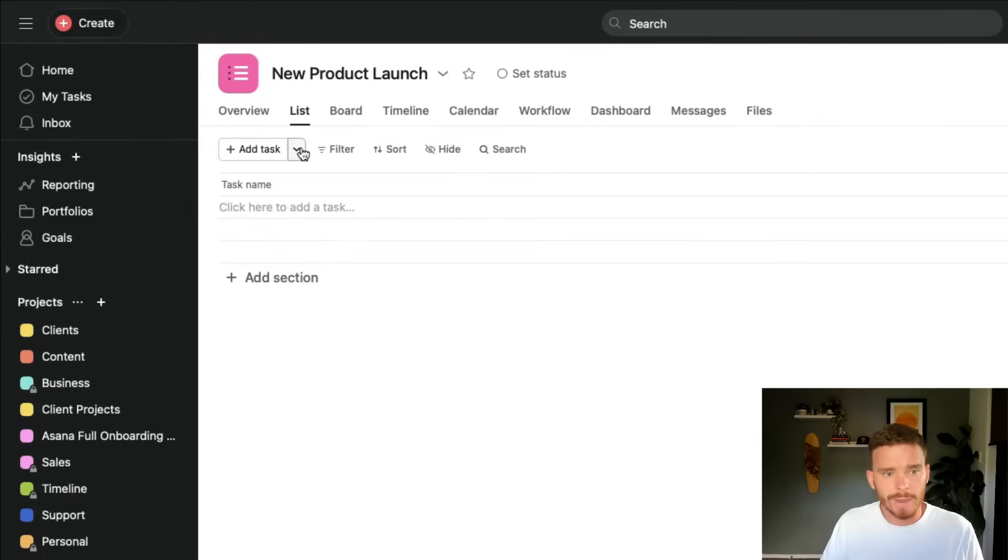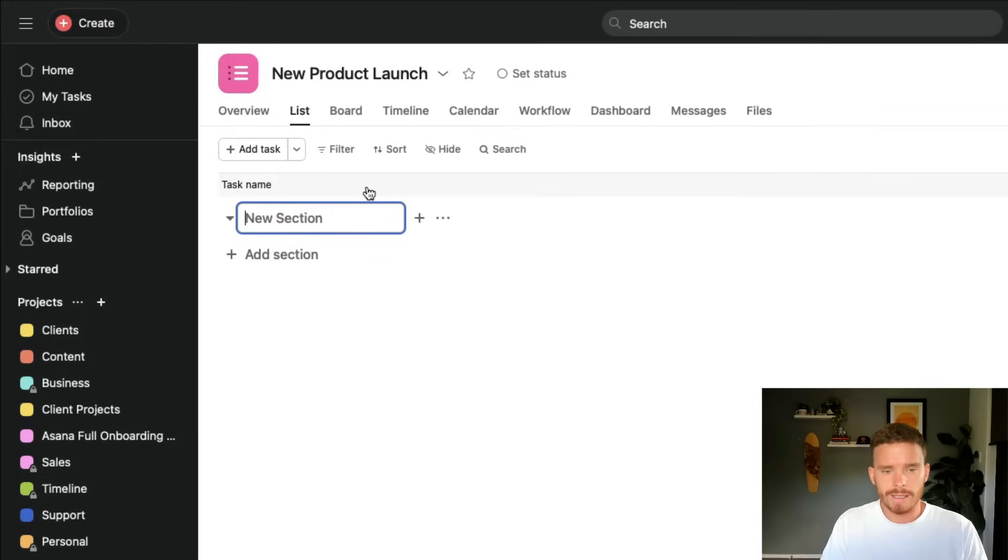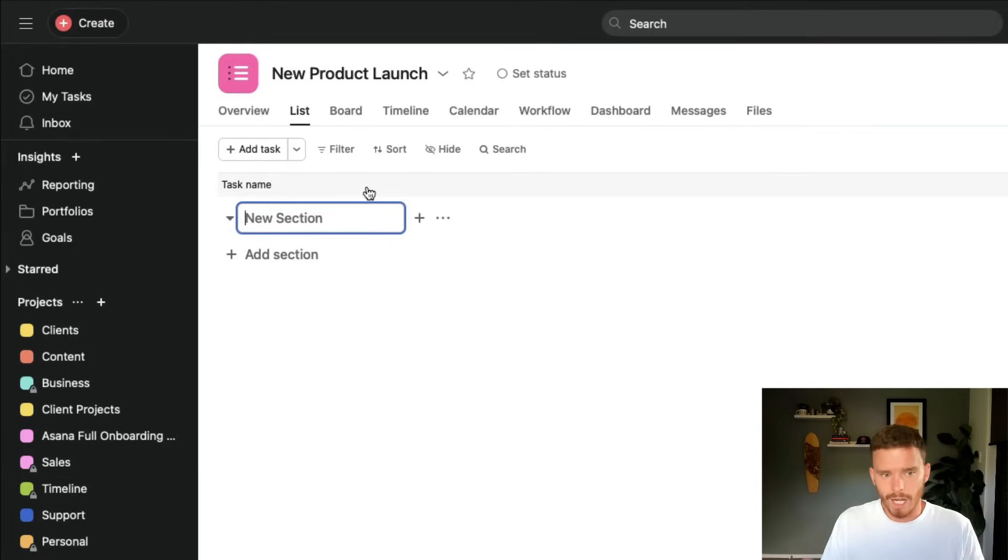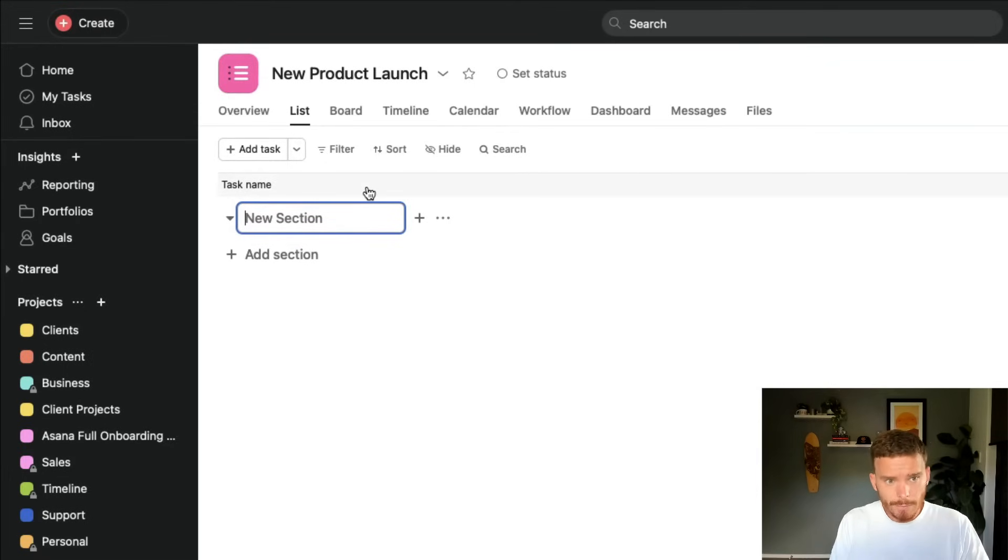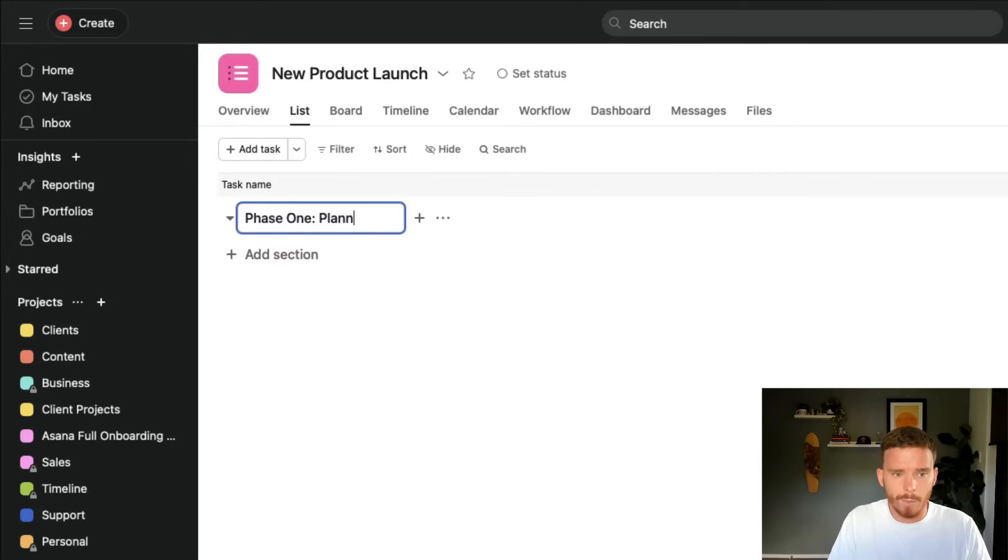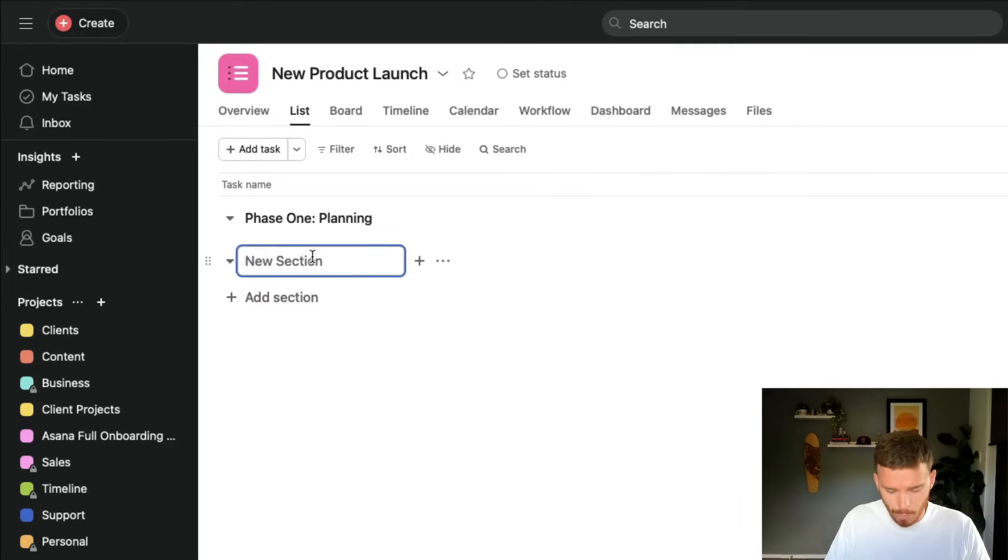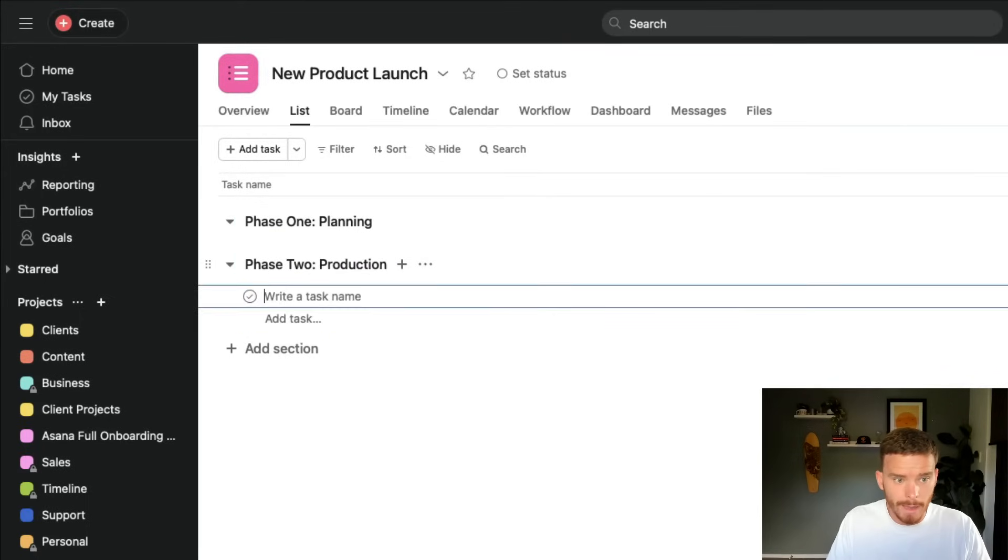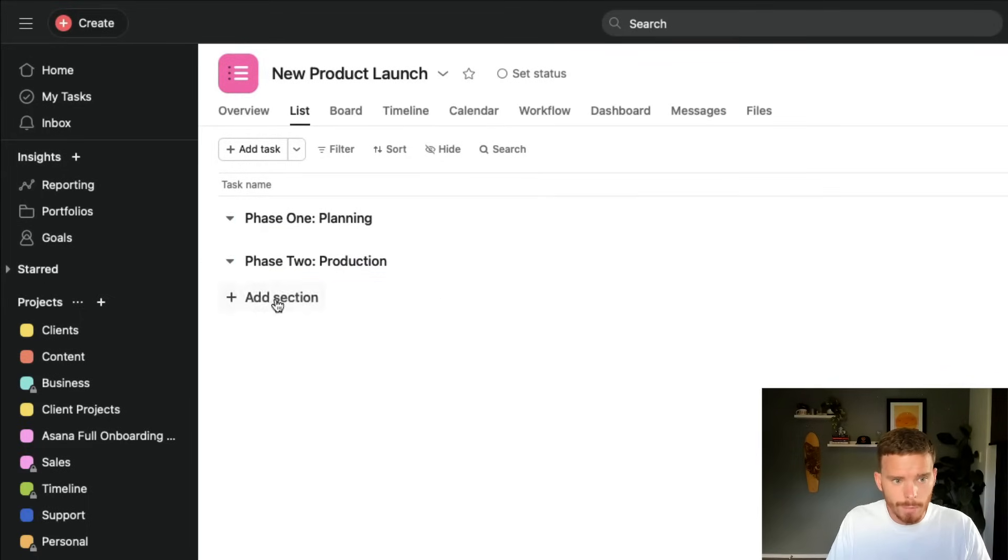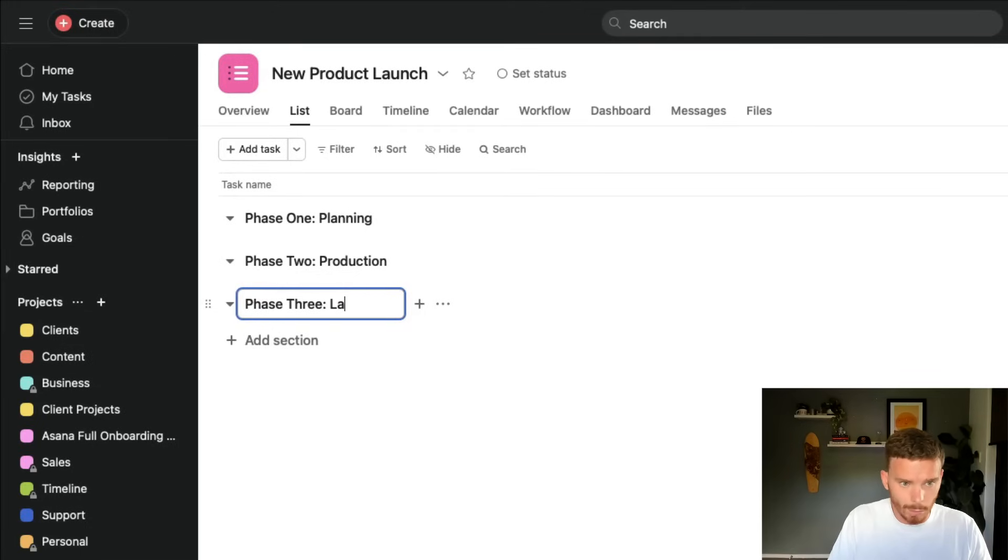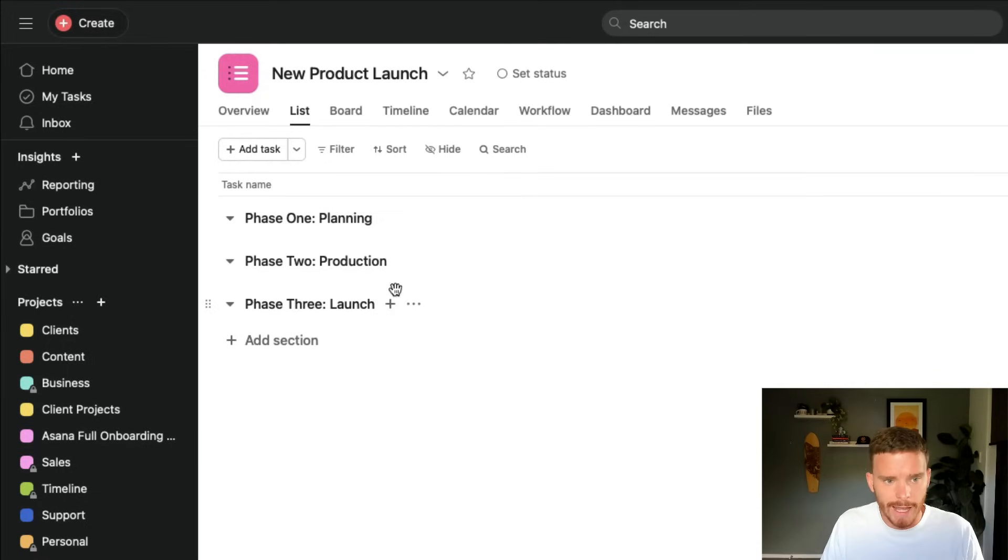Once I'm happy with the details on the overview page, I'm going to go back to my list view. And the first thing I recommend doing is creating some sections, which we will use to organize the tasks into different stages or phases. And how you use sections will vary depending on the type of project that you are creating. So for something like this new product launch, I might have sections for phases where I say phase one is about planning, phase two production, and then phase three launch. So sections are just used to organize the tasks into different areas.